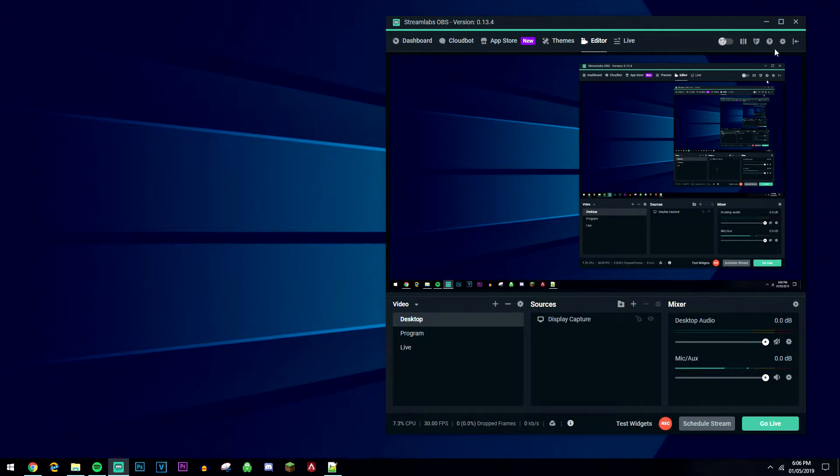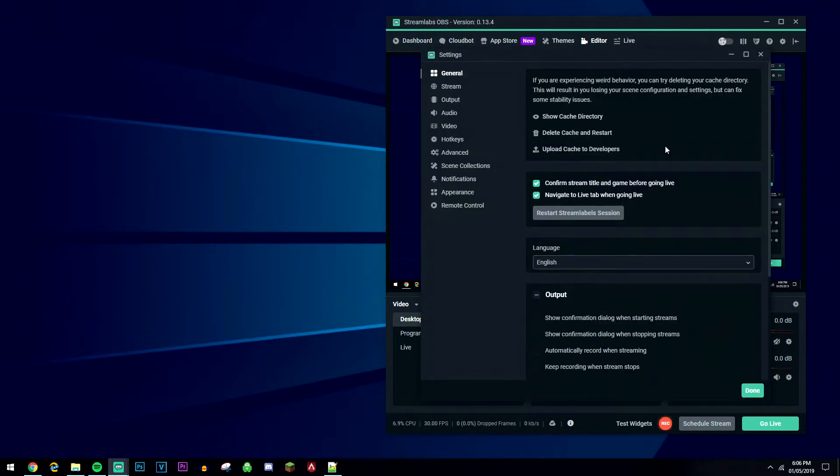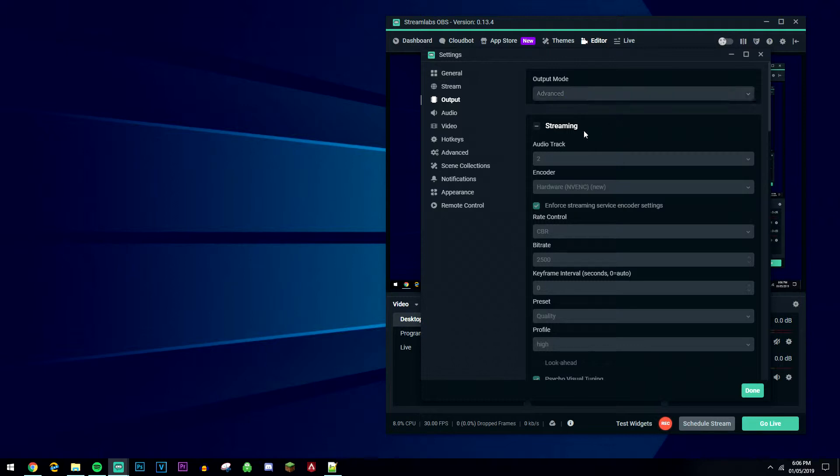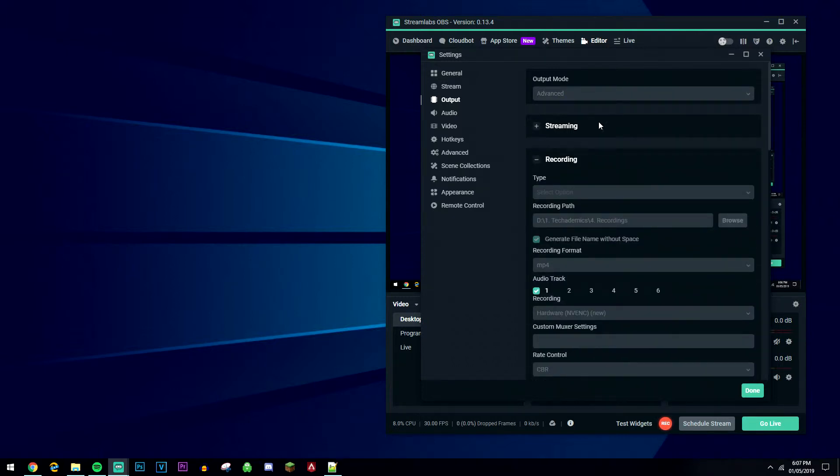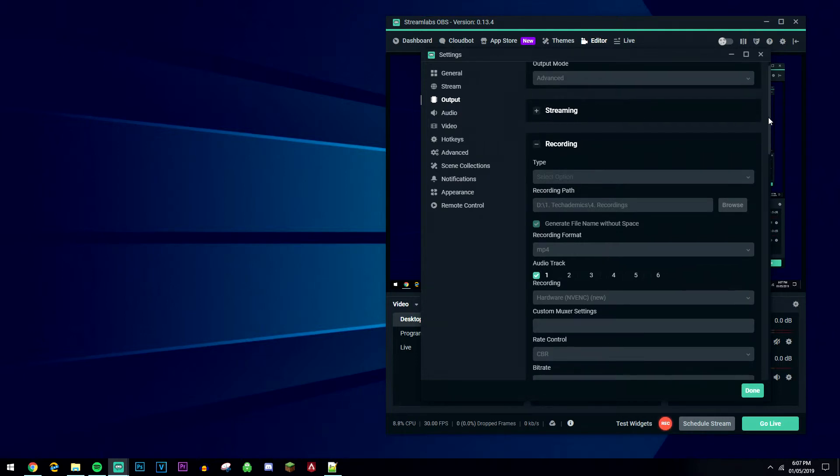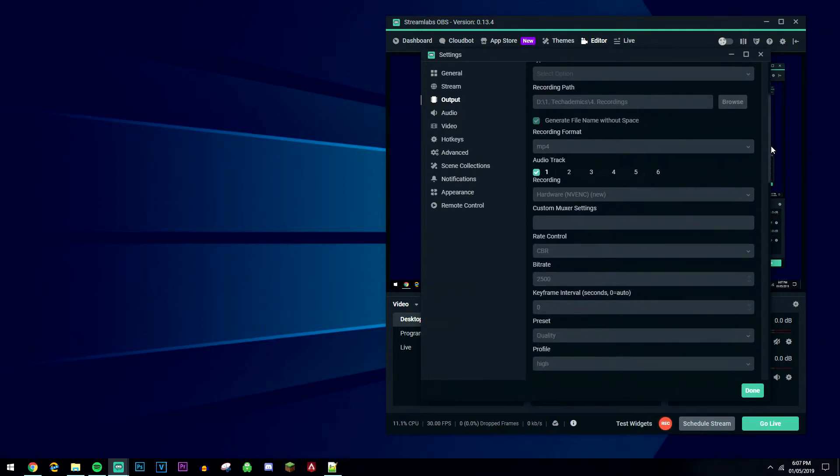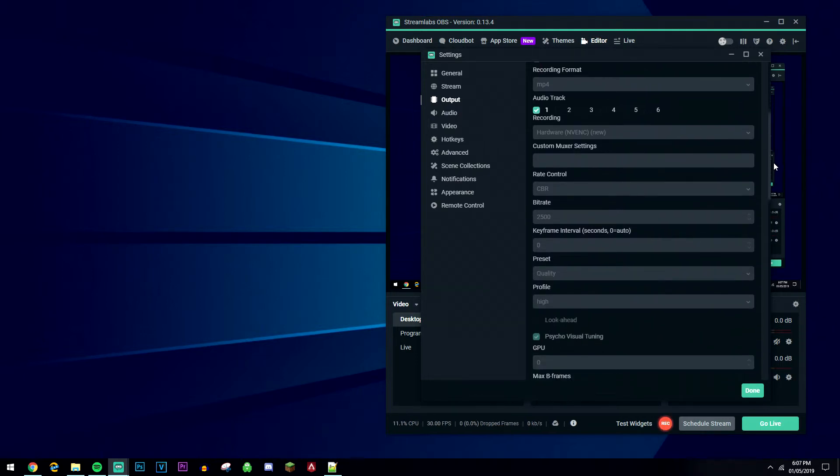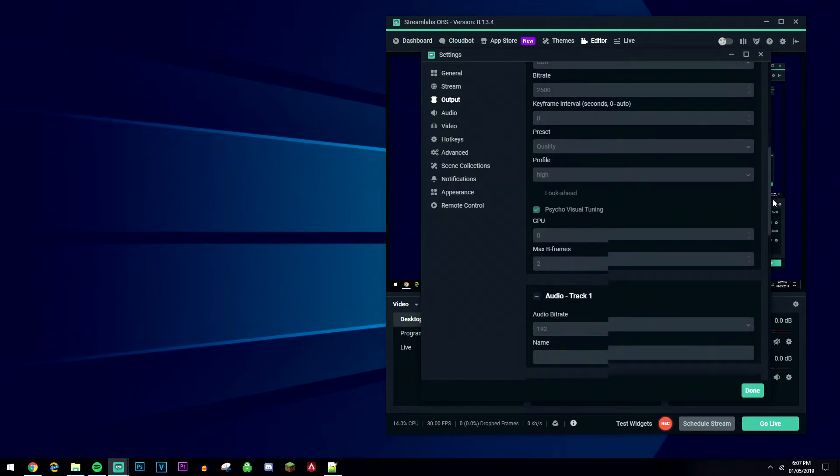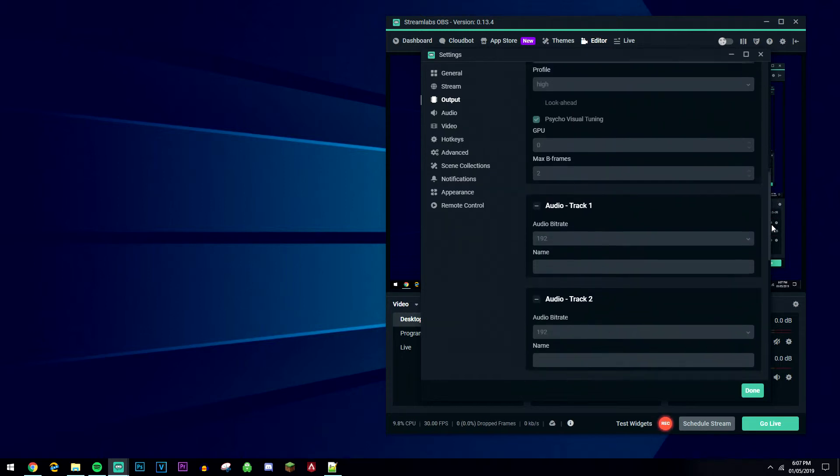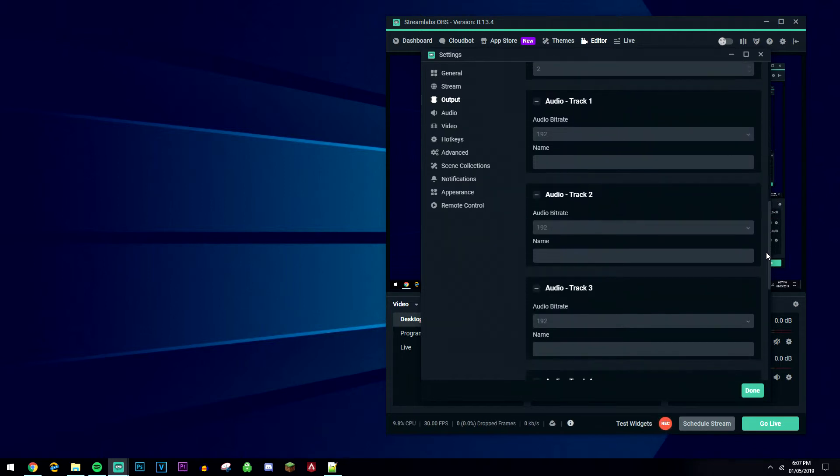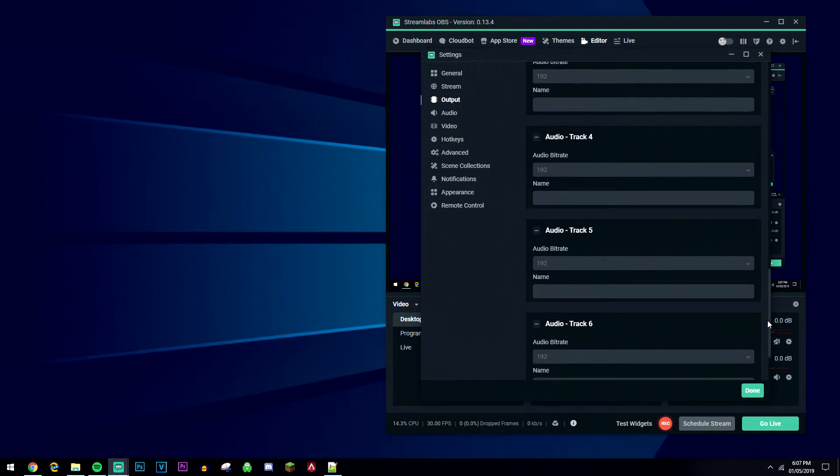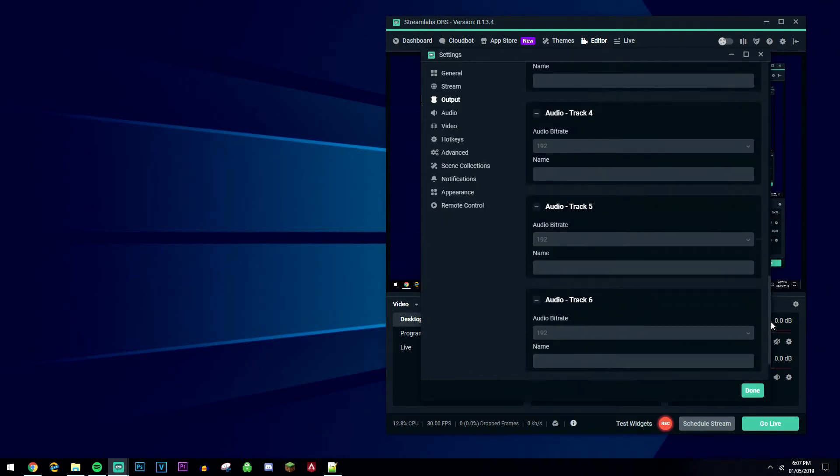Now click on the settings icon in the top right hand corner, then click on output and we're going to change a few settings. Make sure that you're on advanced output mode here and minimize the streaming tab because we're not focused on that today. Where it says recording settings, copy all of my settings. I'm not going to go through it all in this video, but these settings are what I use and you get really good quality for really good speeds.